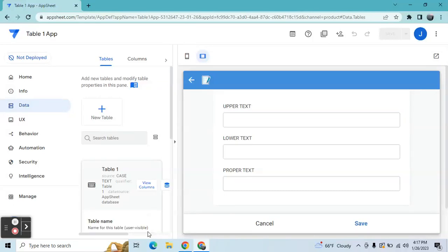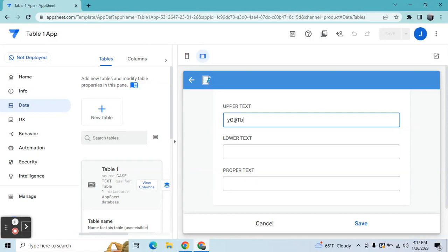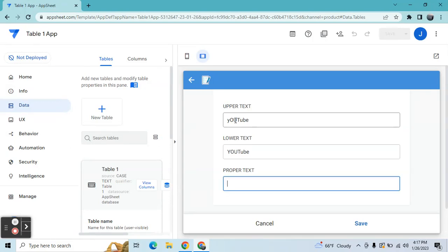Welcome to my YouTube channel. In this video I'm going to show you how to automatically convert text to upper, lower, and proper case. Did you ever encounter in your app that you placed a note that a column is only upper text, however the user still inputs it differently? And the same issue happens with lower text and proper text. So how do we solve this issue?